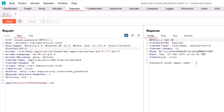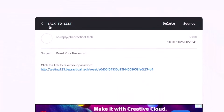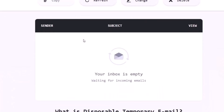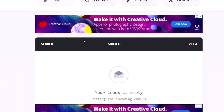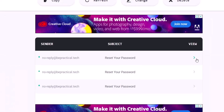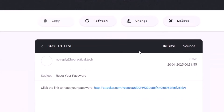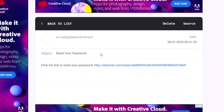Let's send that request — and this time it says 'Password reset email sent successfully'. Checking the mail server, the reset link now contains attacker.com instead of bpractical.tech. This is exactly what happened with the bug bounty hunter's scenario.